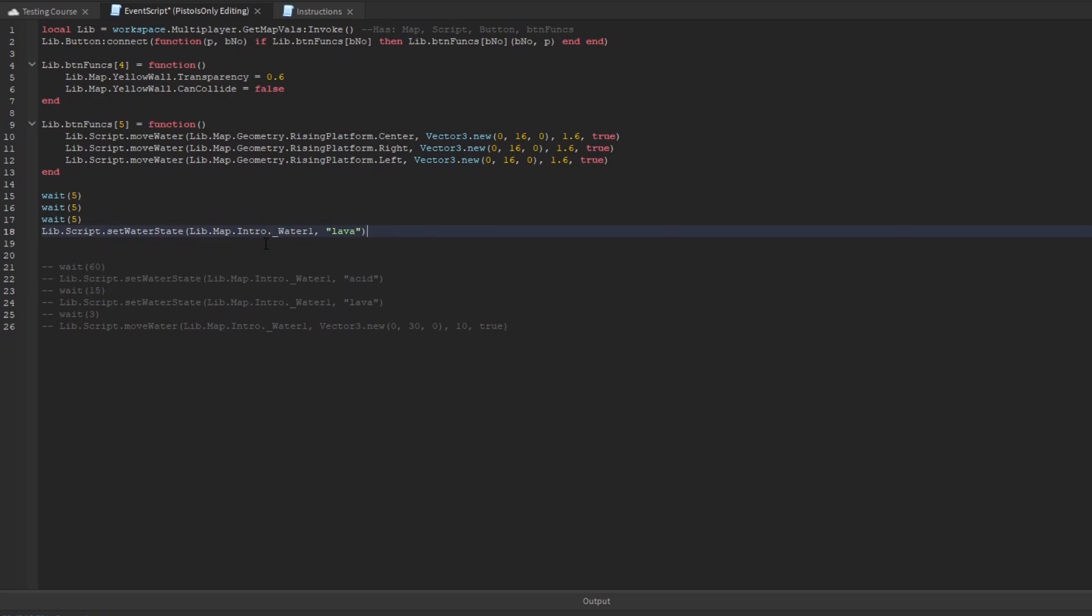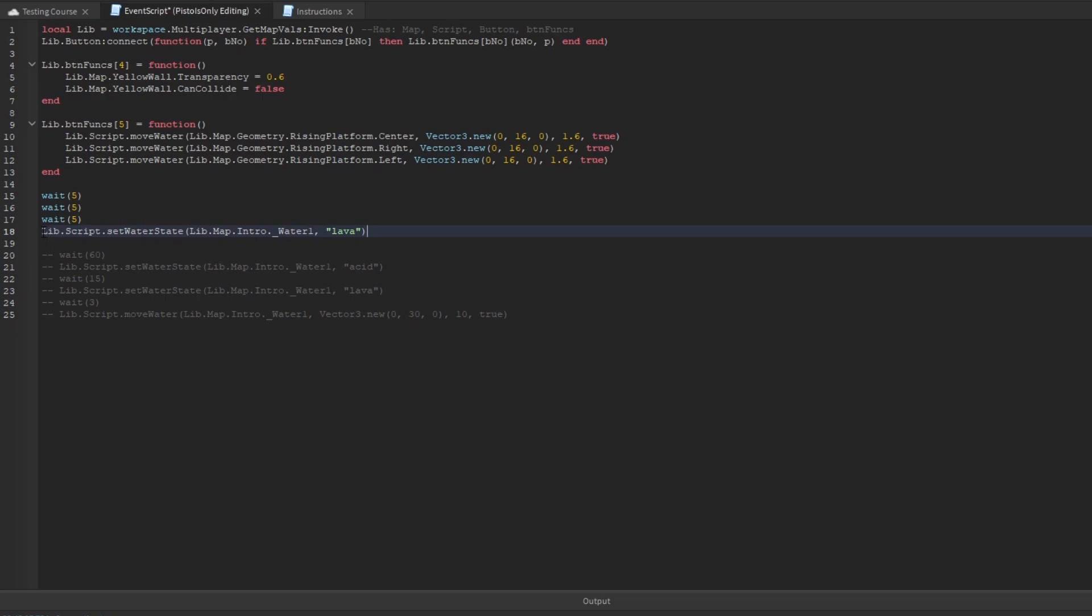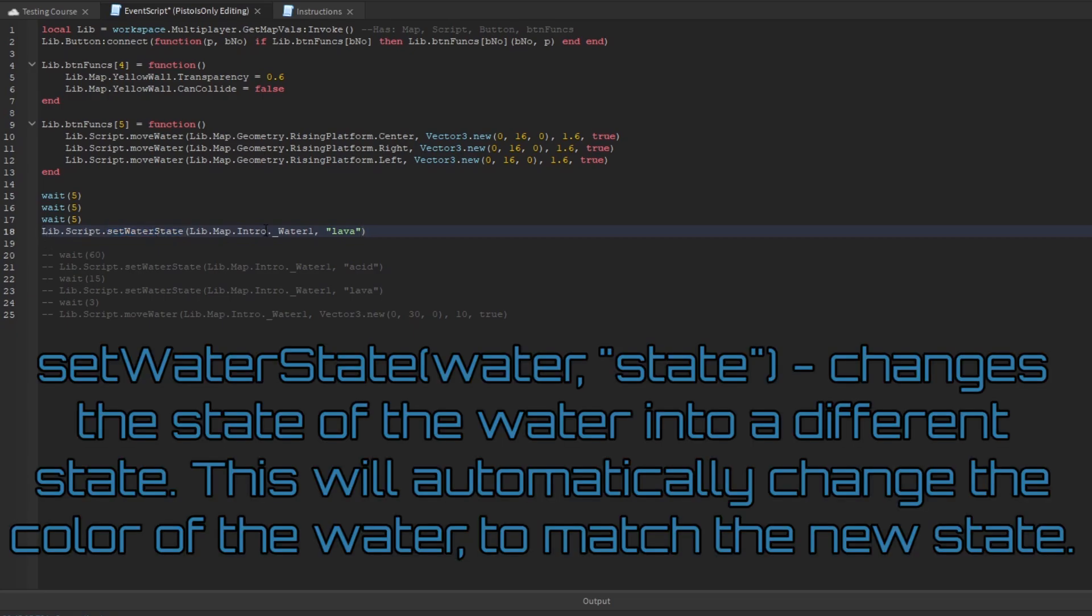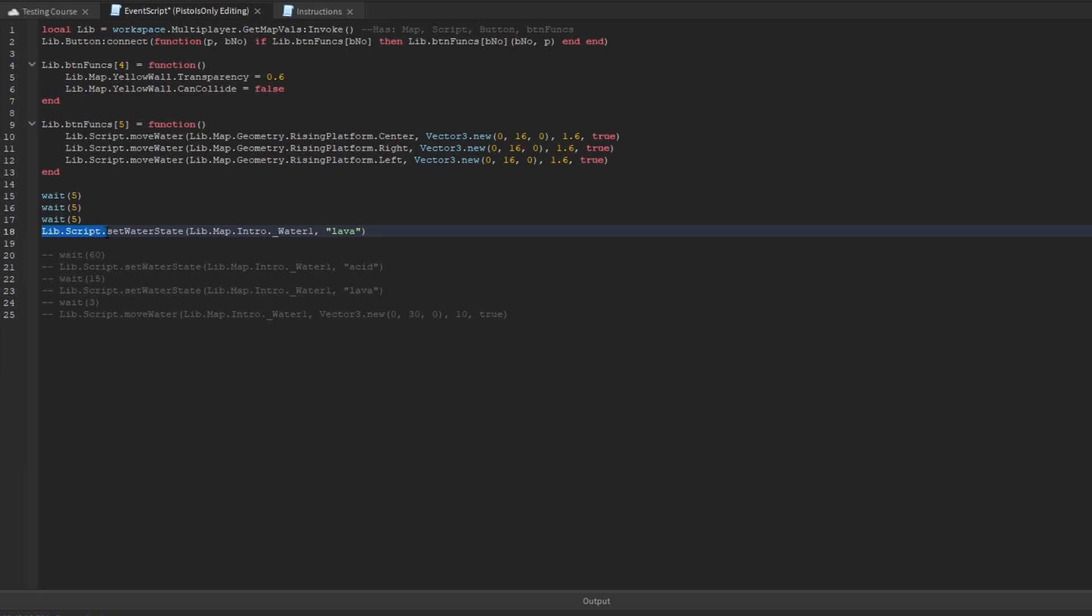So to go into the commands you can do with the water, there are two of them. Of course, right here we have the setWaterState command. And pretty much, first of all, for these functions, you want to put in lib.script for the prefix, or for before you do anything else. And then the setWaterState command in the parentheses takes two parts separated by a comma. This is how most functions in computer science work. So the first thing you send in is the water that you want to affect with the state.